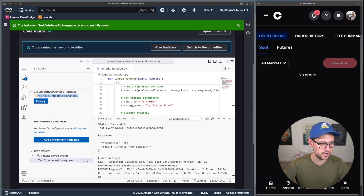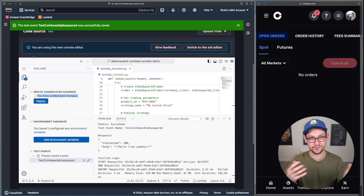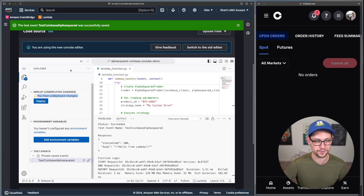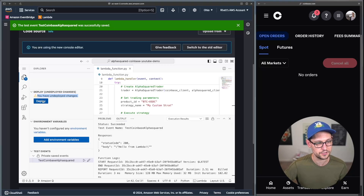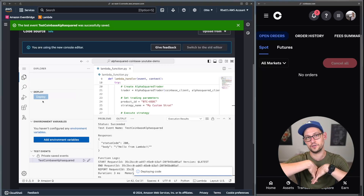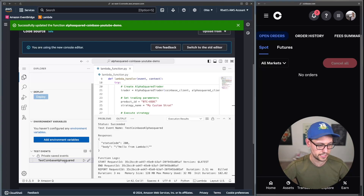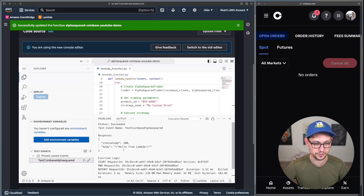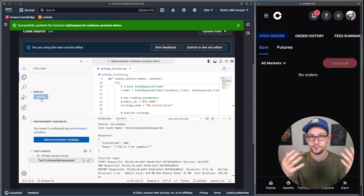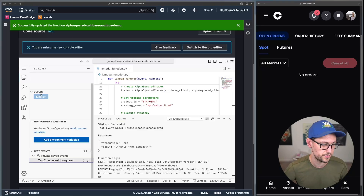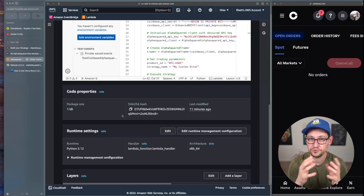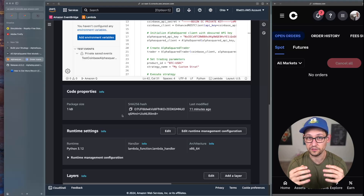Nothing happened — I forgot to deploy my changes. You'll see the notice 'You have undeployed changes.' In the new Lambda console editor, the Deploy button is now over here. Click Deploy Function first to push all your code to AWS, then run the test again. If you're getting unexpected results, always check that the Deploy button shows you're on the latest version of the code.